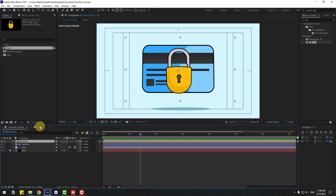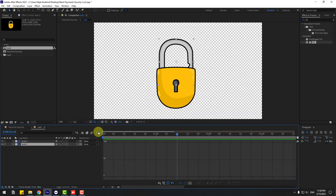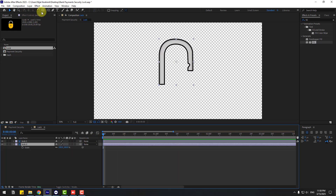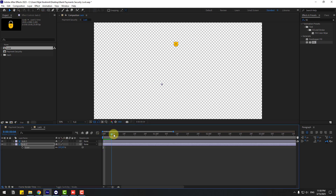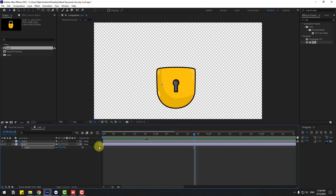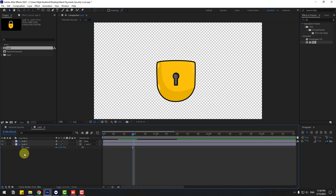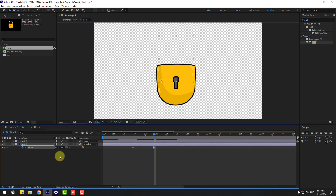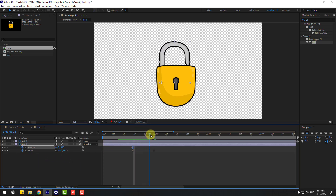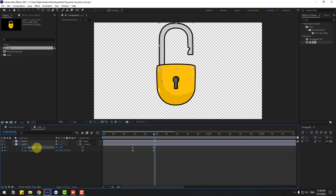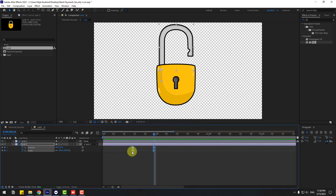Select logo 2 and press S. Move the anchor point like this using the selection tool and change scale to 0. Select logo 2, link to logo 1 layer. Select logo 2, create a scale keyframe, go to 10 frames, change scale to 100, make keyframes Easy Ease. Hold Shift, press P, create a new position keyframe, go to next keyframe, move to top. Make keyframes Easy Ease. Select keyframes, move to left.